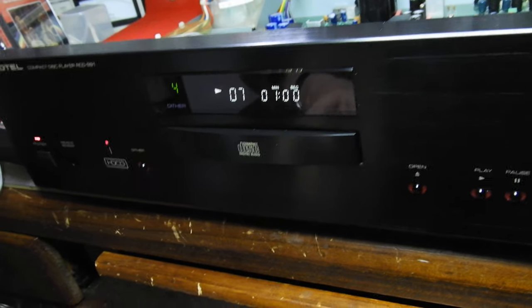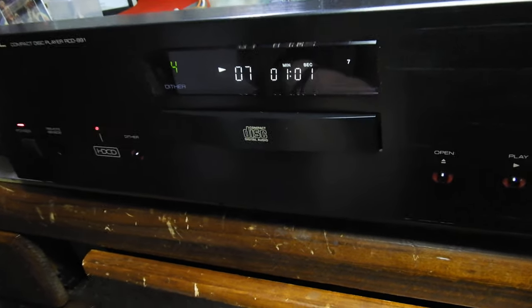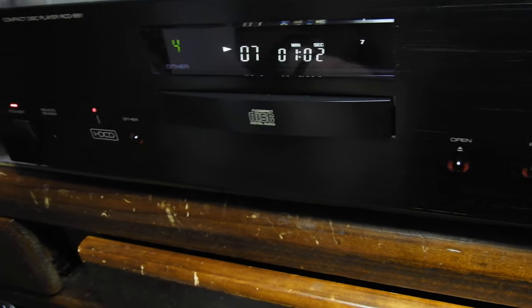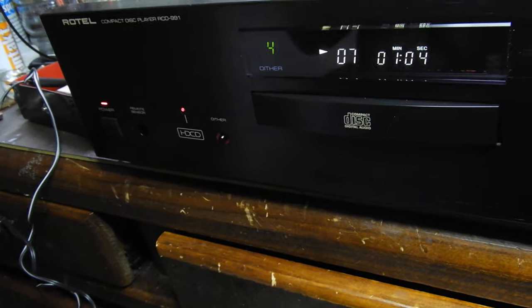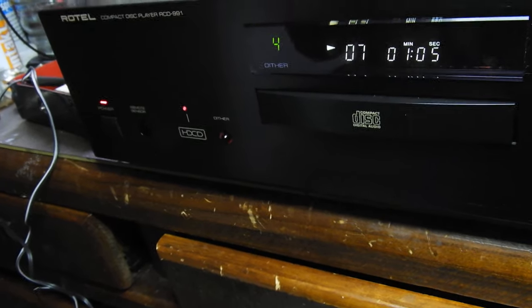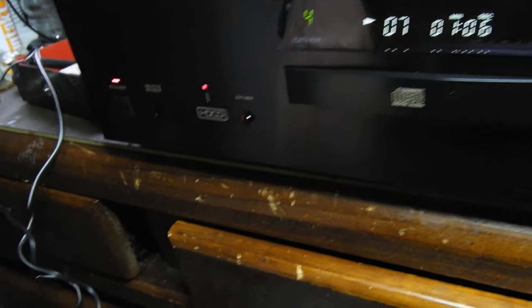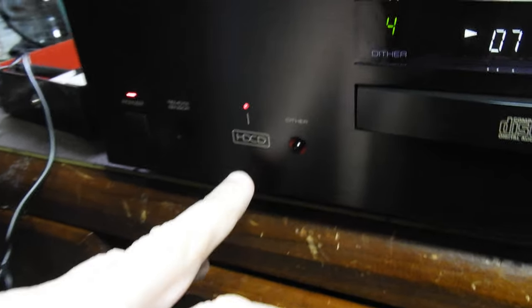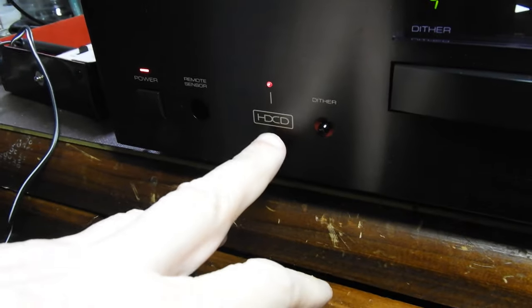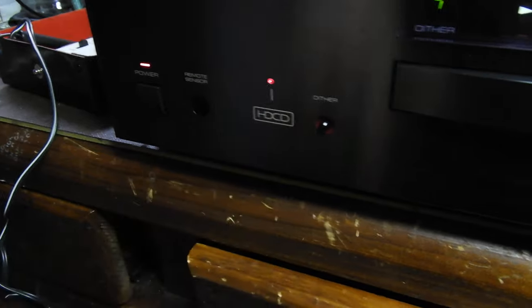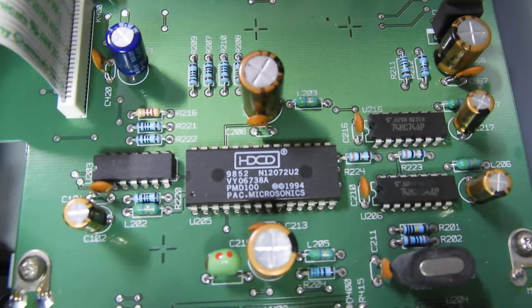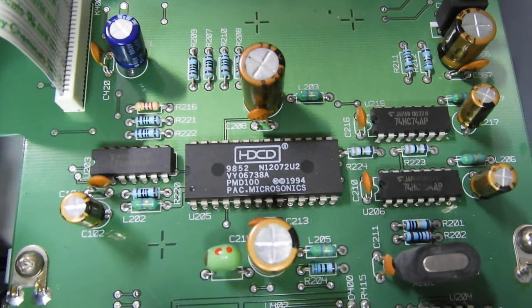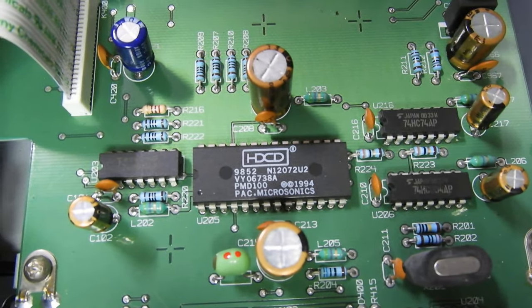It is a remarkable player in many areas, as far as quality of parts mainly. What we have here is an HDCD—as you see there's a light on—and in here we have the Pacific Microsonics PMD100 chip.